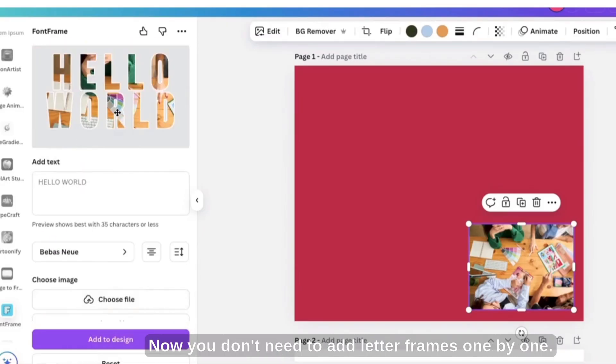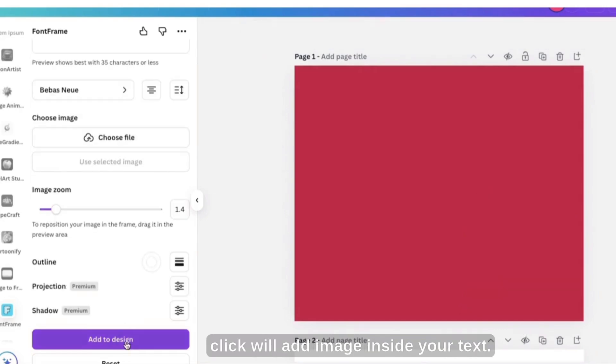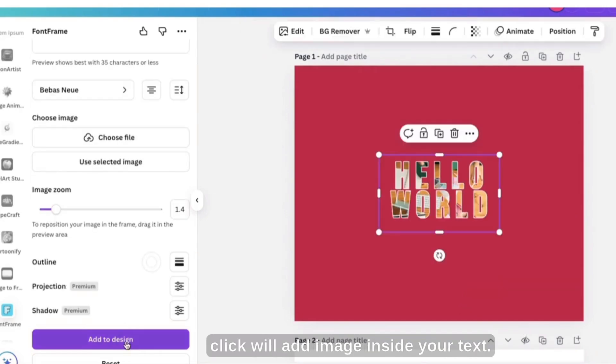Now you don't need to add letter frames one by one. Font Frame in just one click will add image inside your text.